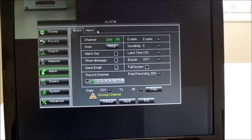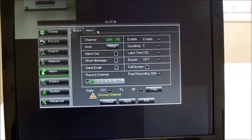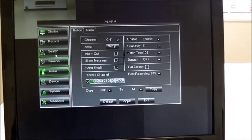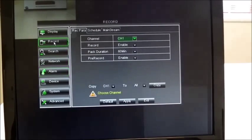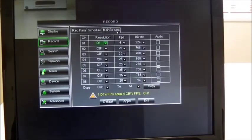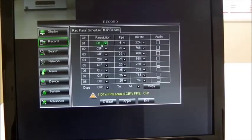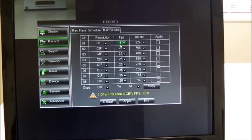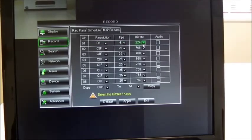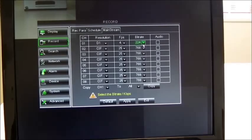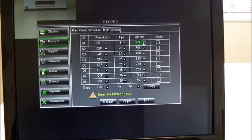We also recommend that you set up the recording resolution in the record mainstream sub-tab. As you can see here for channel one, we've set up resolution D1, four frames per second, and a bit rate of 224. This is a standard setting. It's what we recommend to give you maximum duration on your hard disk.